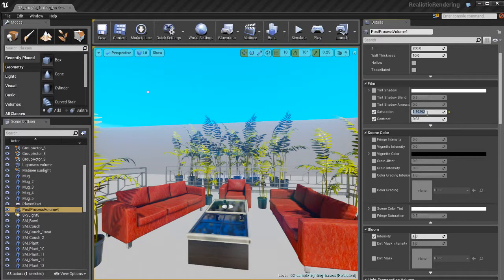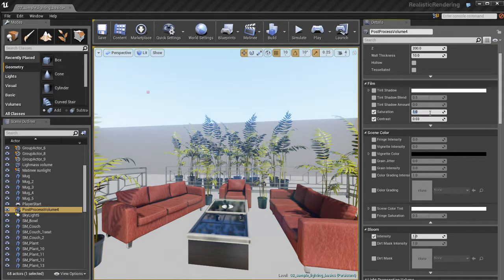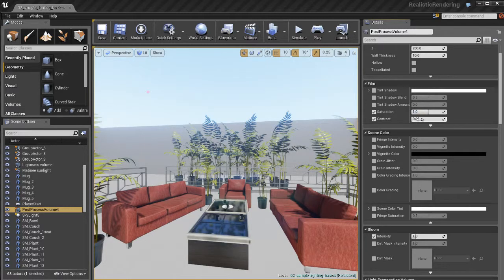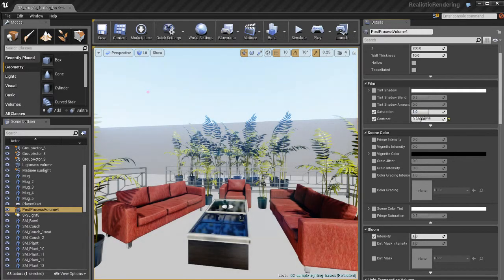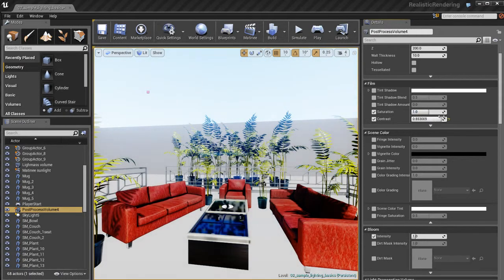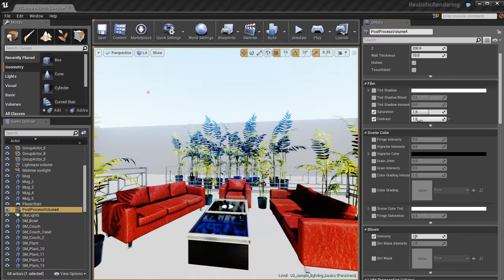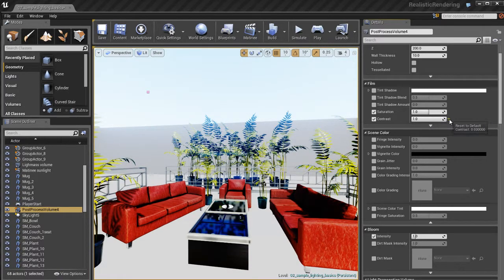I can increase the saturation past one and really saturate my scene, make it look very colorful, maybe a little bit cartoony. I can also adjust the contrast here and get myself a very contrasty image.